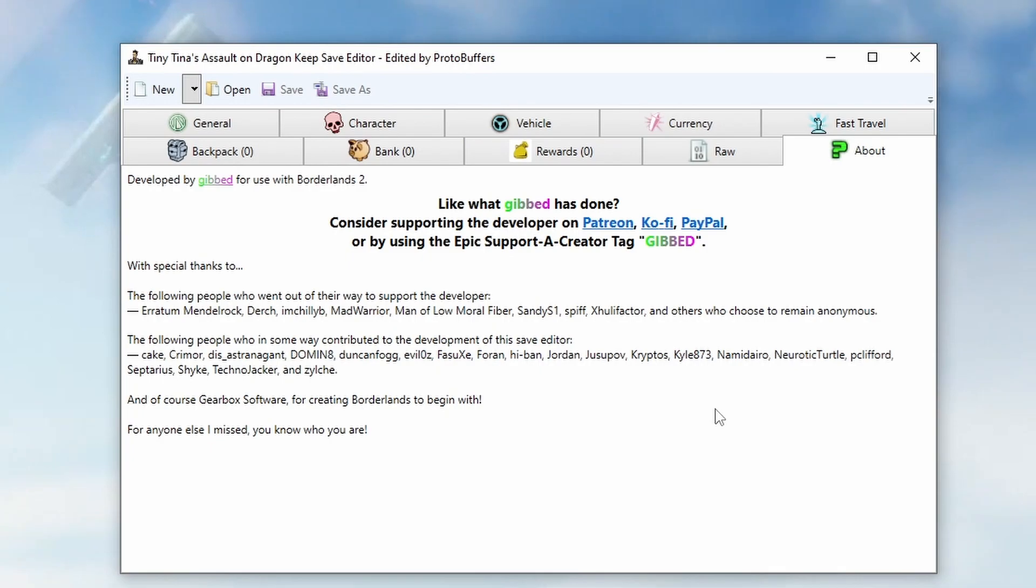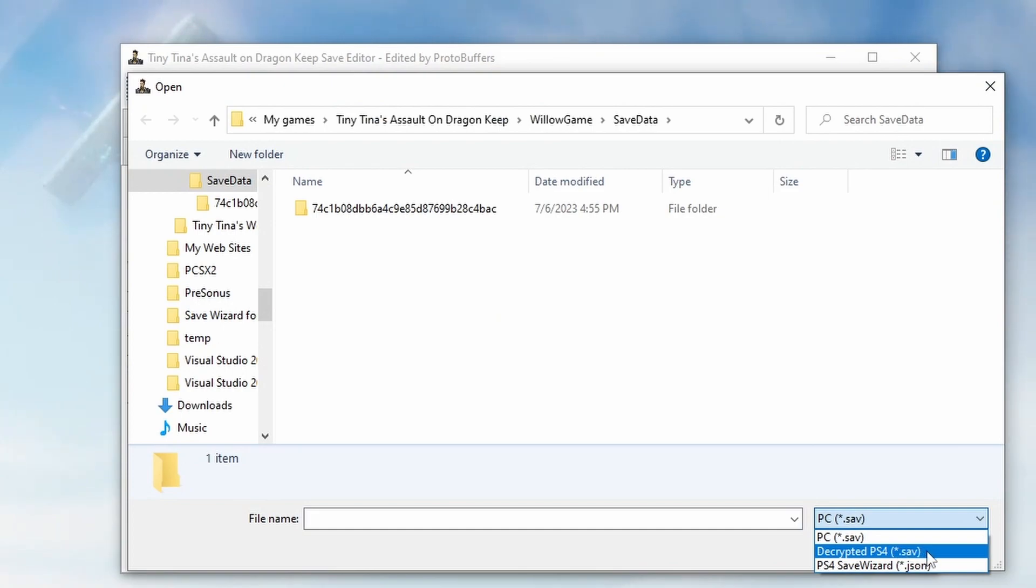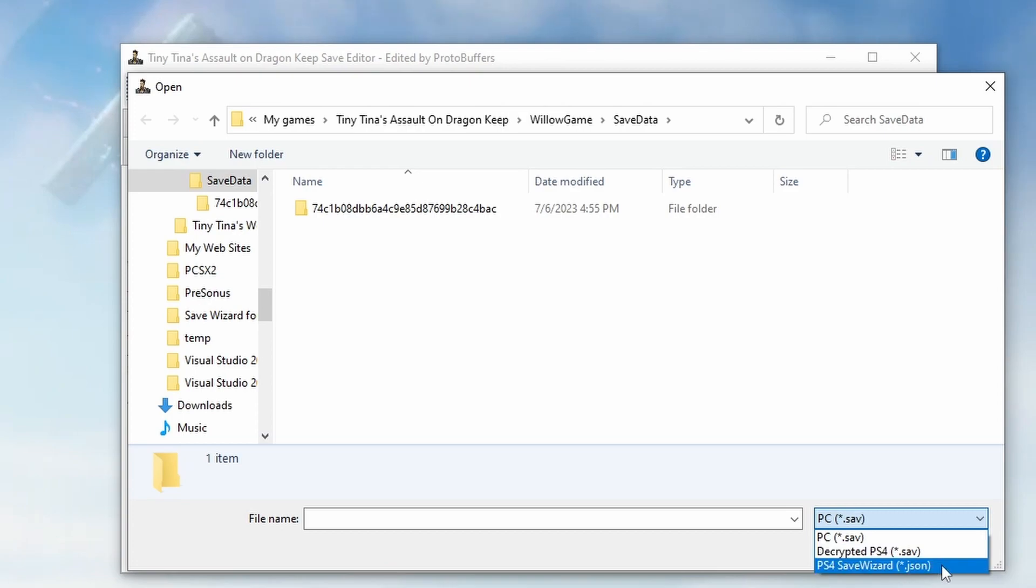Welcome, what's up everybody, I'm ProtoBuffers and today I'm here to show you the new Tiny Tina's Assault on Dragon Keep save editor. This works with PC and PlayStation 4, however you have to currently decrypt the save via Save Mount or Apollo. So please go and request that Save Wizard adds in the advanced mode feature so we can use it on here.